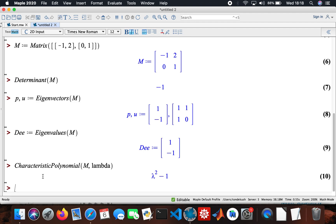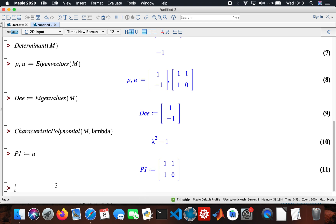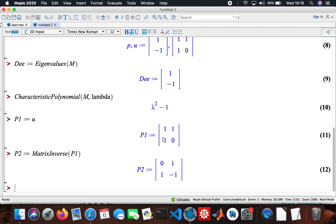Now I want to show you something about diagonalization. I'll assign a variable P1. Then I'll compute the matrix inverse of P1 — so that's the inverse of that. Then D2 will be a new matrix I construct with the eigenvalues.